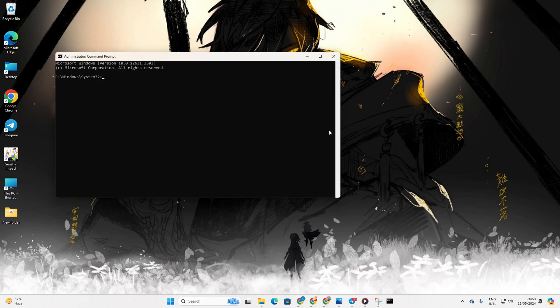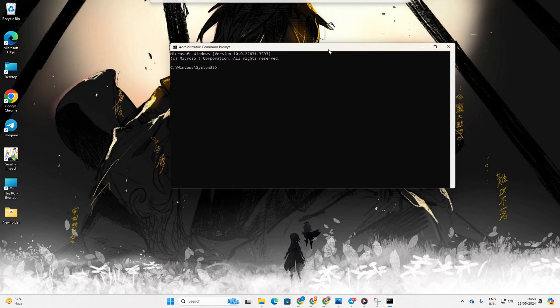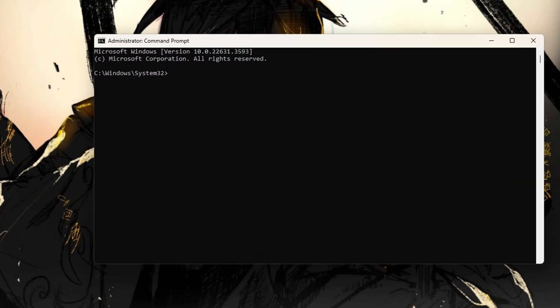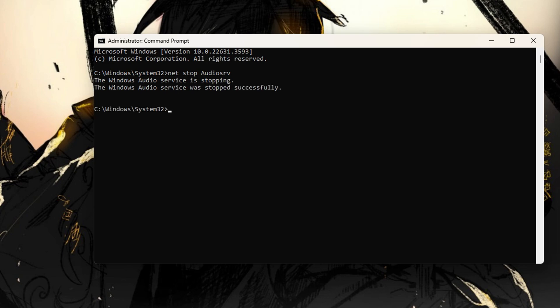Now in the Command Prompt window, type NetStop Audio SRV and hit enter. After that, launch Genshin Impact.